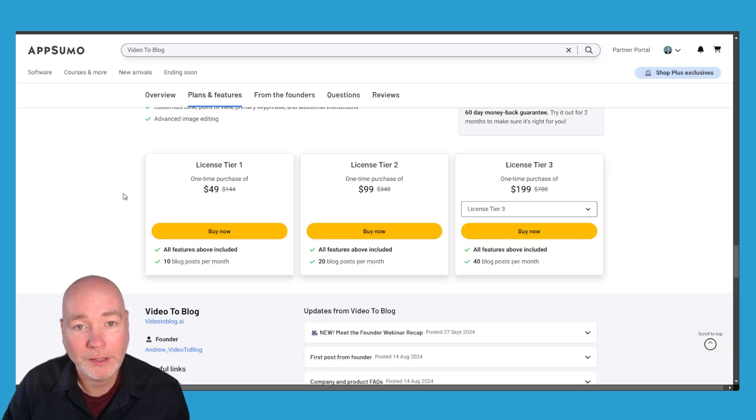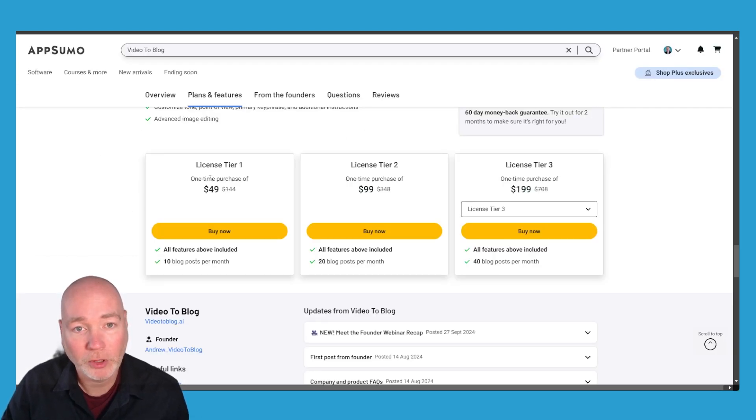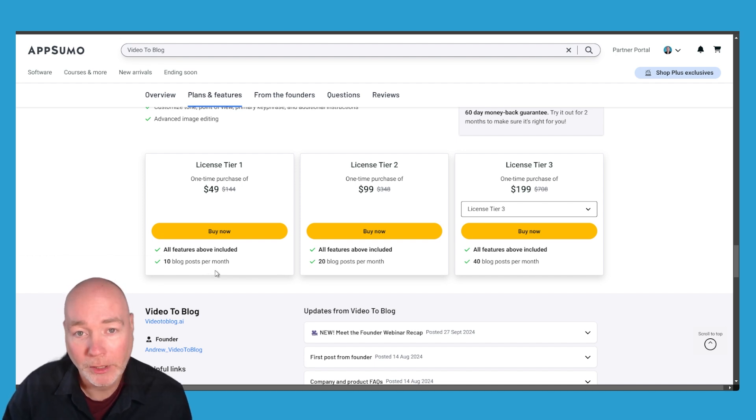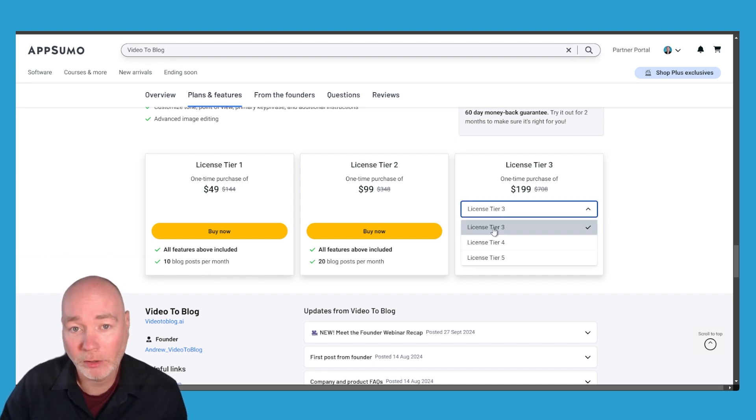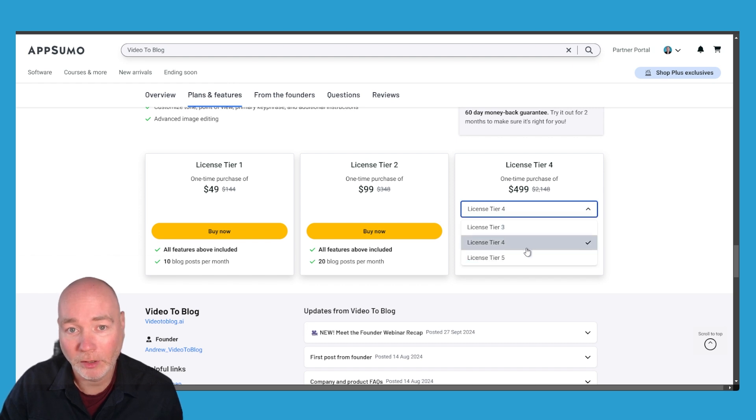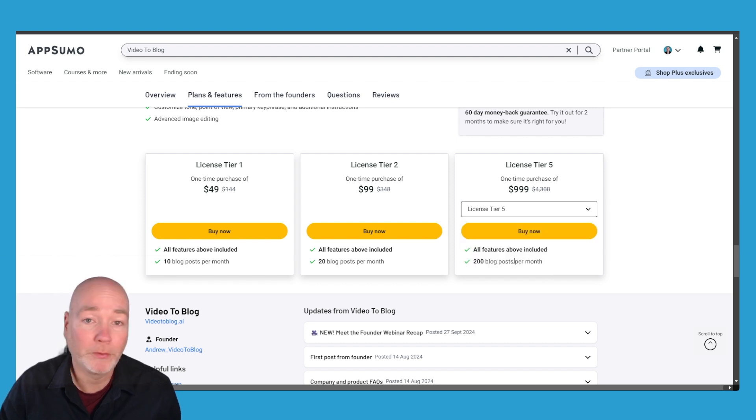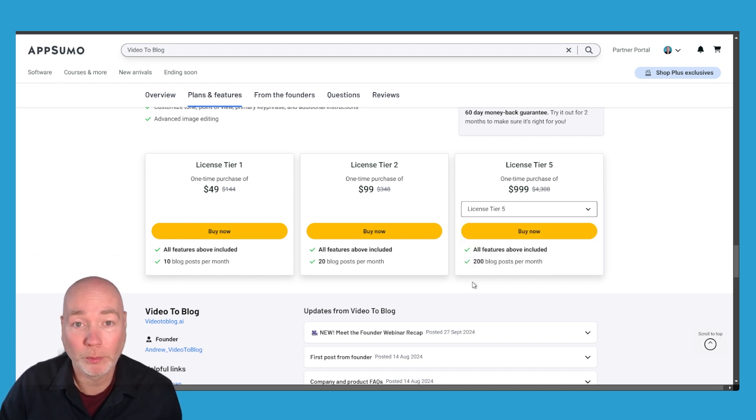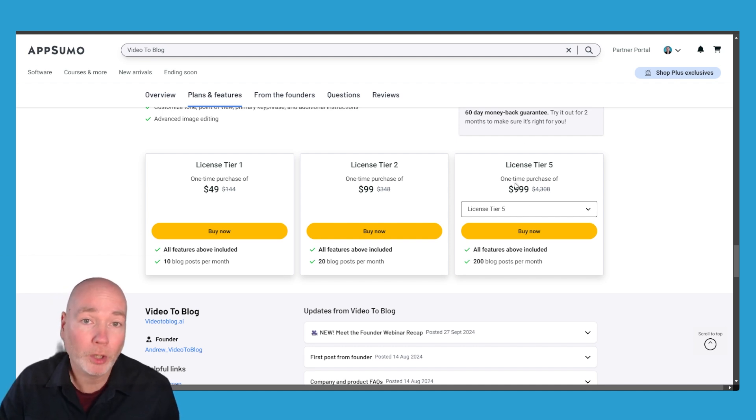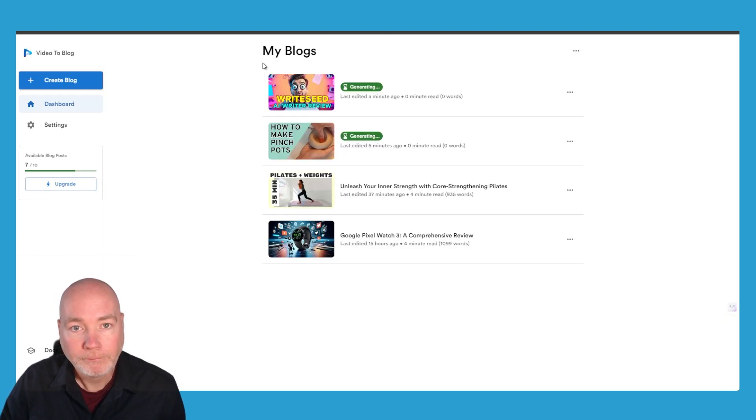This is a really good value one actually. Just $49 to get started, 10 posts per month. Now of course it depends on how many videos you're doing but that's the only difference between the tiers. You get everything included and if we go all the way up to tier 5 if you're a heavy user that's 200 blog posts a month. I mean that goes up to a thousand dollars. I guess if you were working with clients that might be an option.